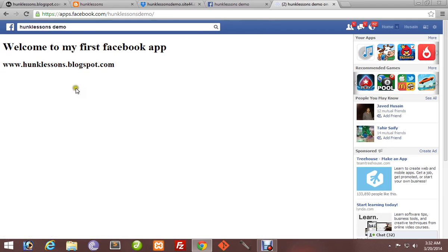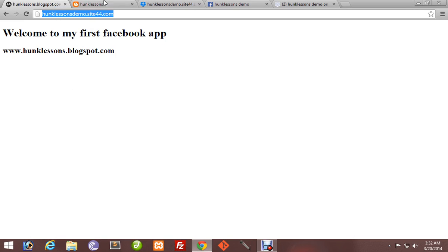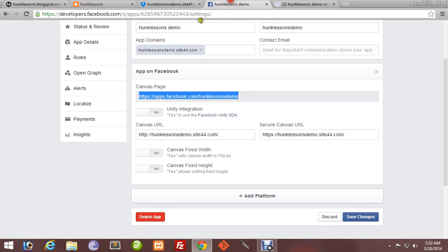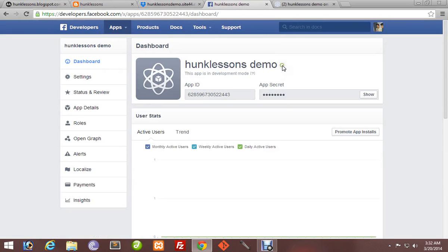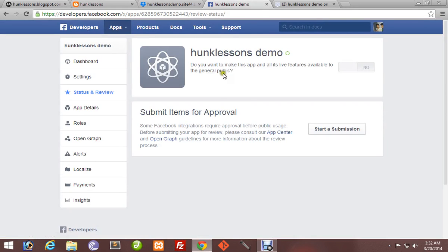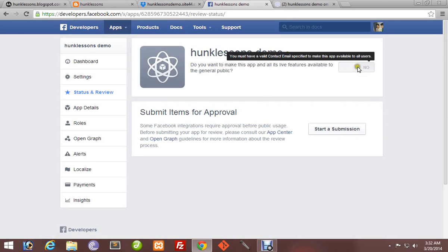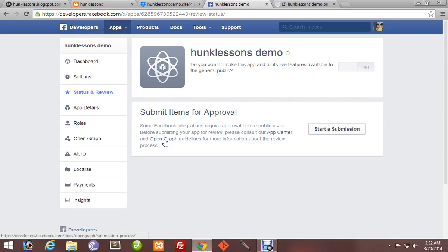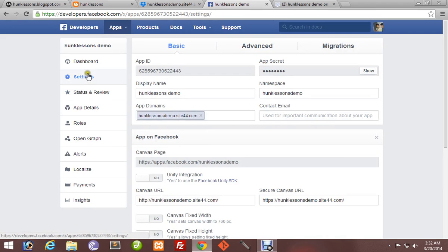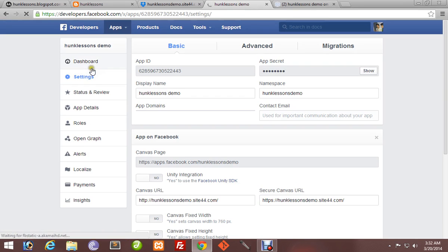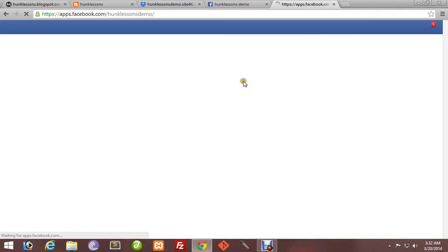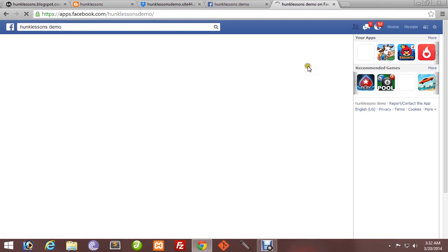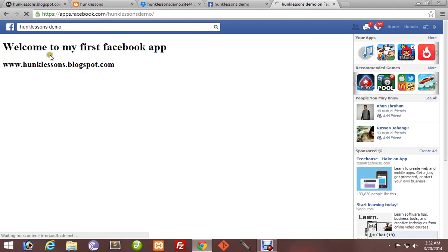Now our app is ready. It's on Facebook. The last thing to do is make our app available for everyone. Go to your dashboard. Click this button for status. Do you want the app to be publicly live? Yes. The app is now available.